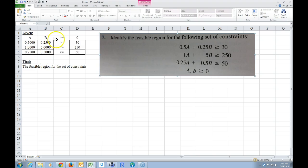Go ahead and look at this. You might want to pause the video and set this up on Excel — just type it in the way I've typed it in here. Once you've finished it, pause the video and you can continue along with me. So pause the video right now.